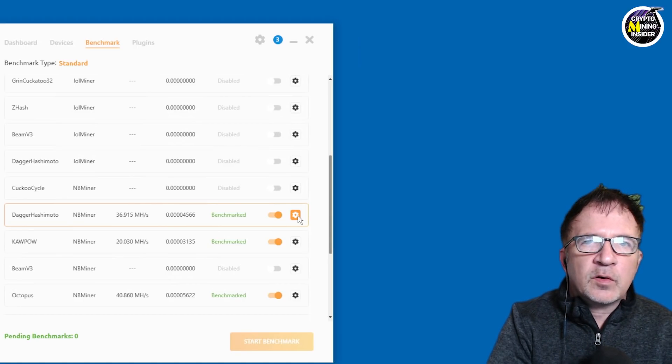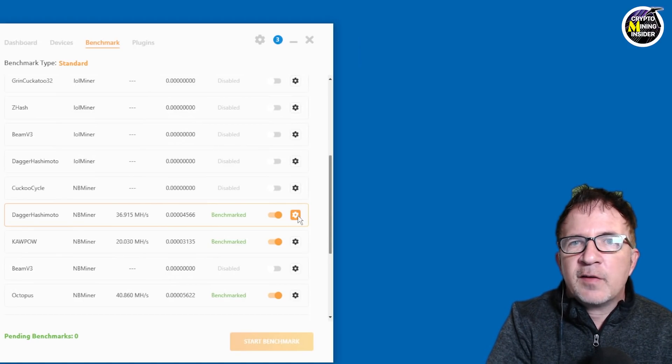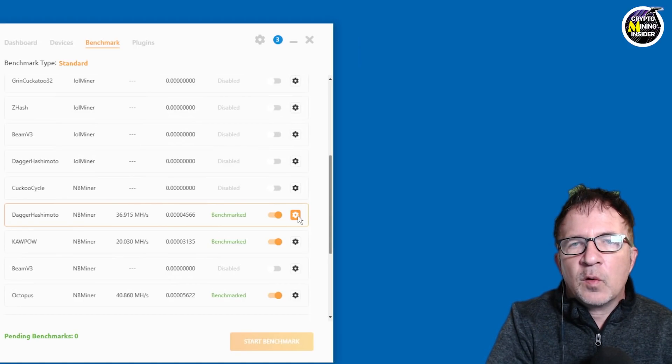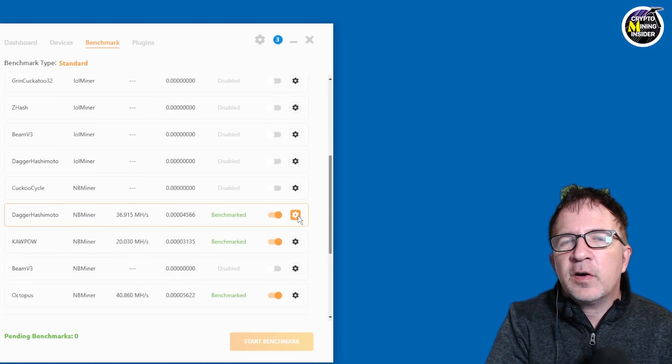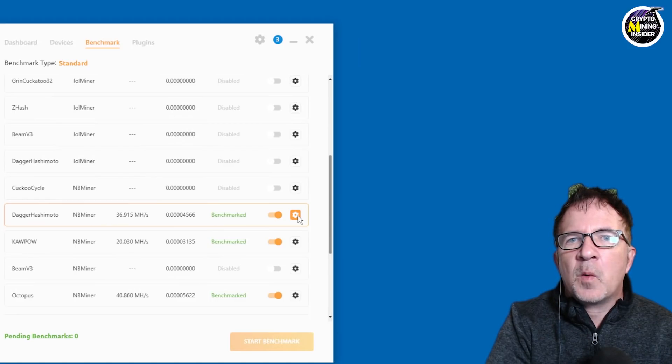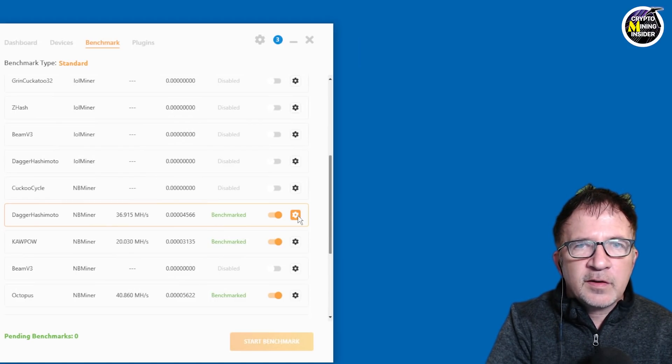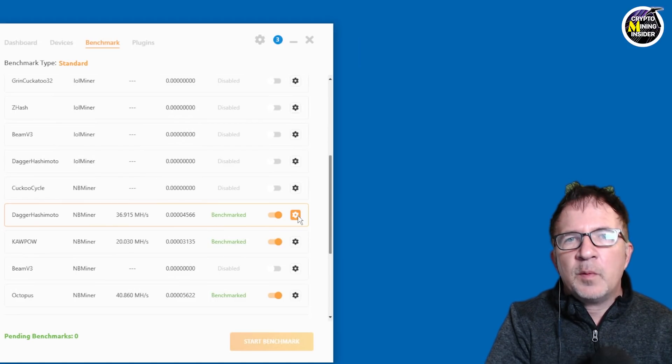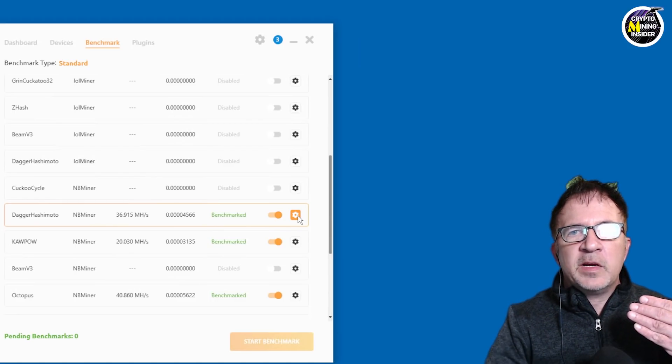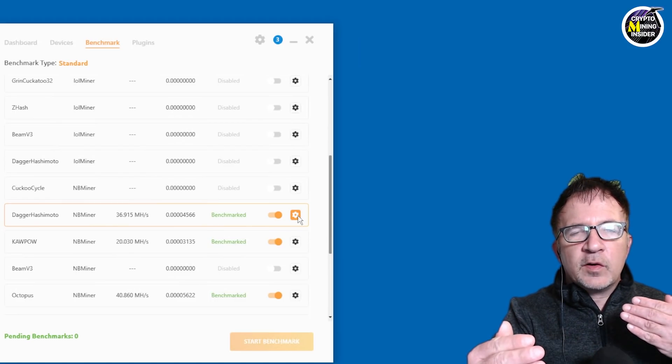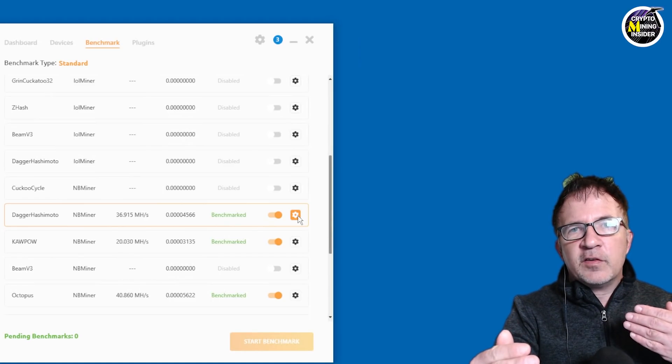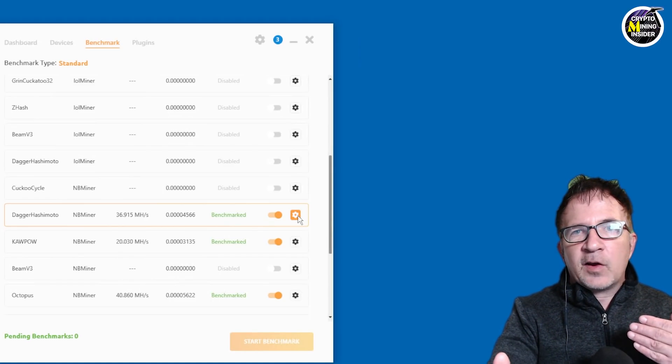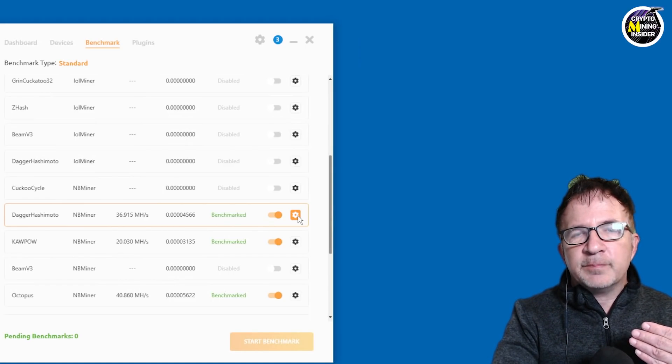if I wanted to mine a certain coin, I would have a certain set of overclock. So maybe for coins like mining Ethereum, Ethereum is more memory intensive, less core intensive. So I would be maybe reducing my core clock speed, but yet increasing my memory to get the highest efficiency that I could on the card and the highest hash rate.